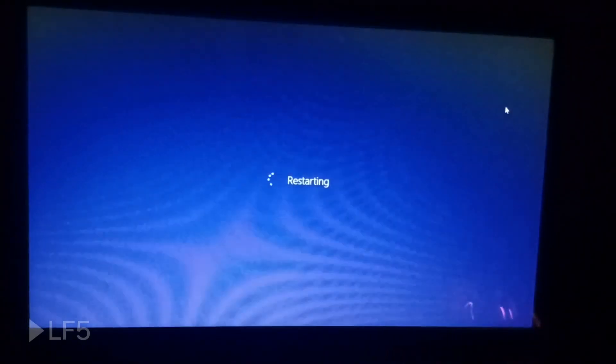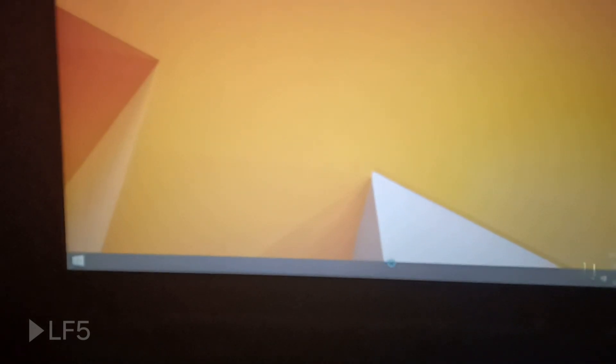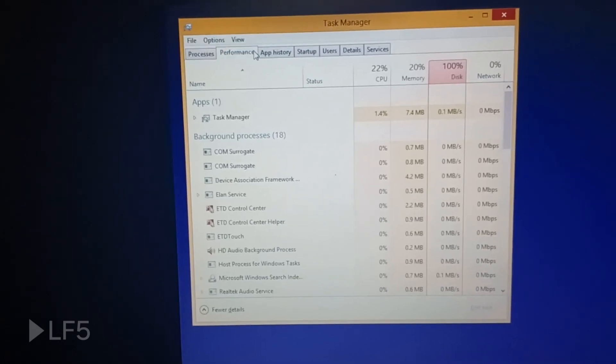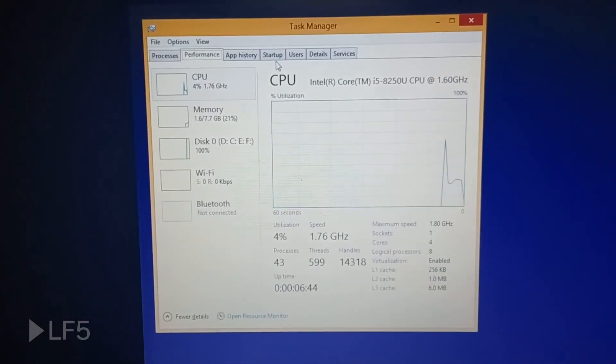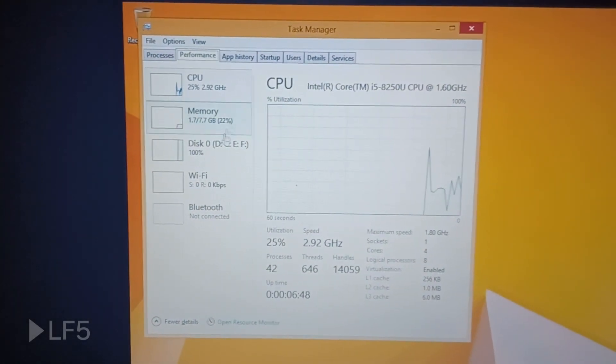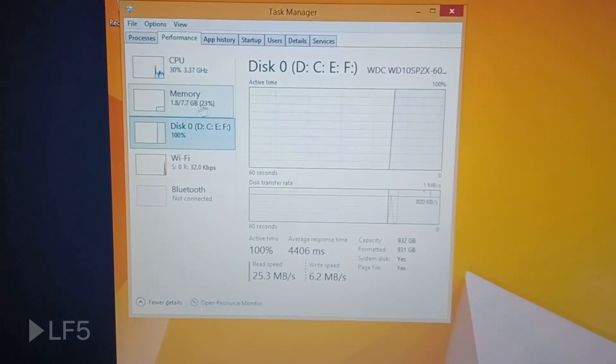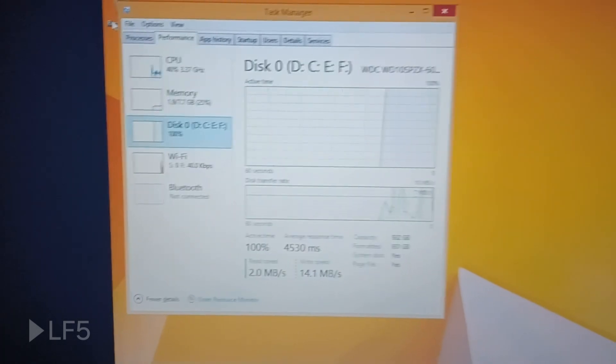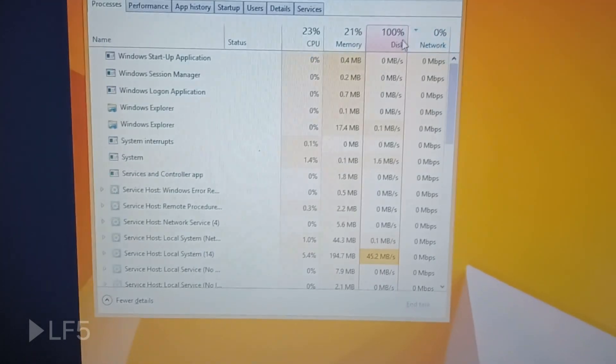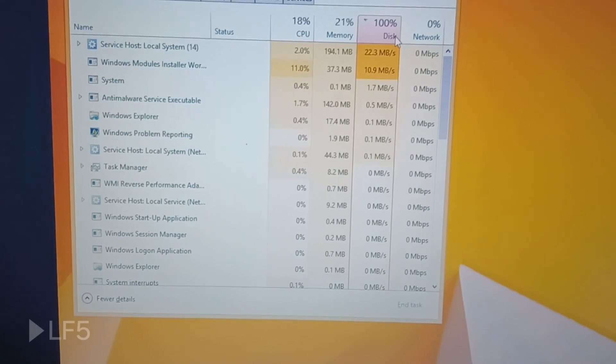Booting into Windows took way too long — this is a mechanical hard drive, which really hurts performance. It's pinned at 100% disk usage. But it's still running Windows 8.1 on this Kaby Lake system, which is awesome. Time to get things like the touchscreen working.